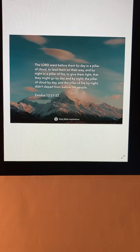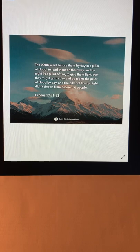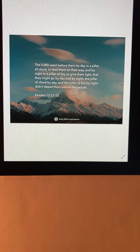Hi, I hope you've had a blessed day today. I'd like to talk about Exodus chapter 13 verses 21 through 22.